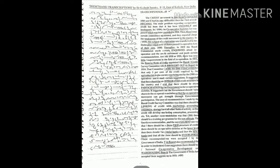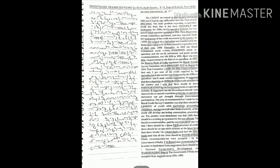And it made certain suggestions. It suggested that there should be an integrated credit structure in the country and said that there should be fair participation by the government in the cooperative societies. It suggested that the government should take shares in the cooperative societies so that the cooperative movement can get strength through government participation.